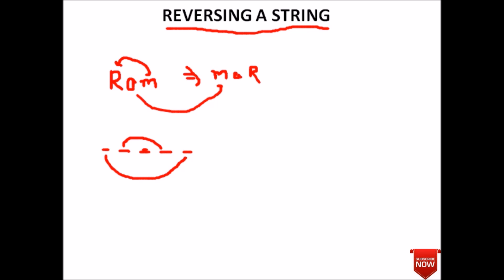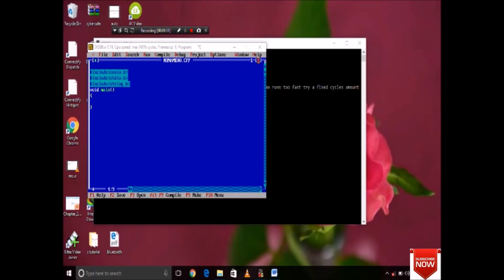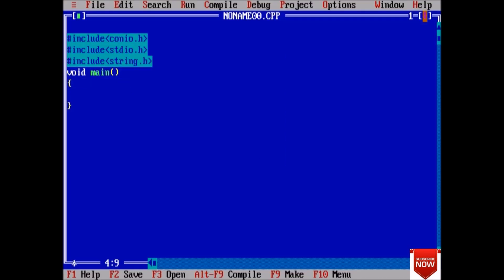First of all, we will take two strings here: declare character str of size 100, and also take a reverse_string of size 100.